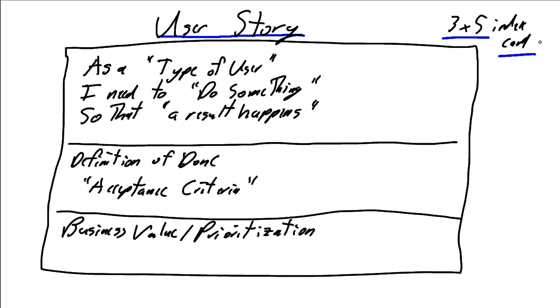But the key to generating good user stories is restrict the level of information that we're going to contain in our user story to what can be written on the front of a 3.5x5 index card, whether or not we're using an automated tool.